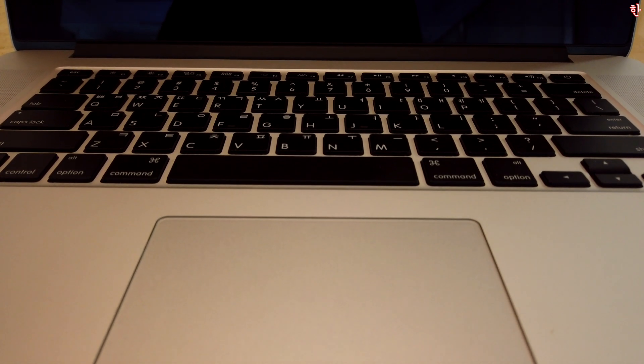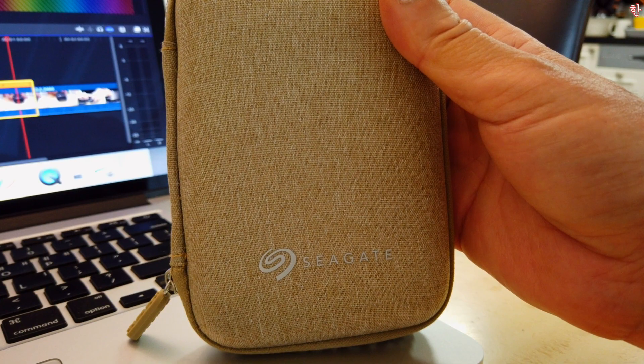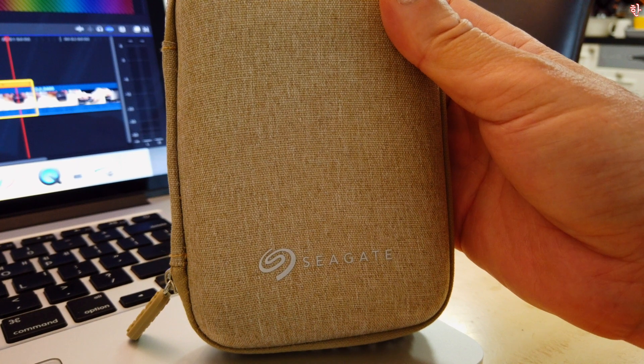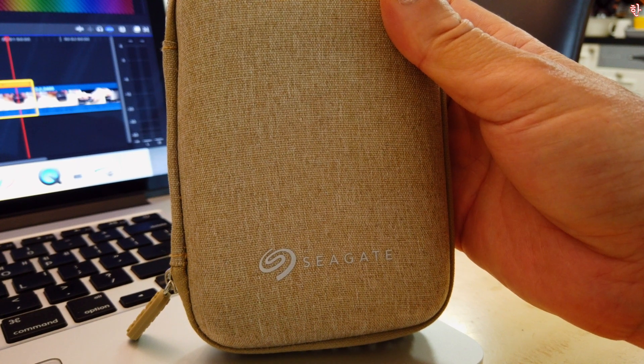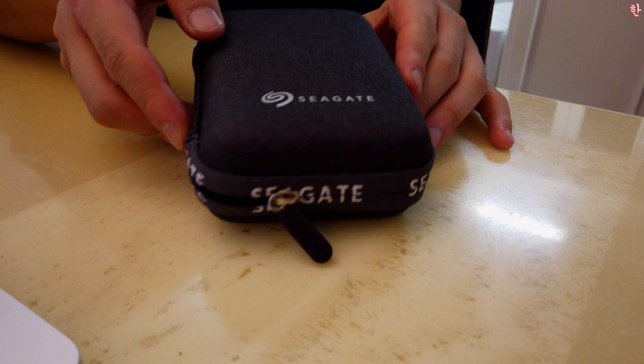제가 영상 편집에 사용하고 있는 컴퓨터 사양은 내장 메모리 16기가, SSD 용량 512, 2015년형 15인치 맥북 프로입니다. 대부분 4K로 촬영된 영상을 저는 외장하드에 보관합니다.